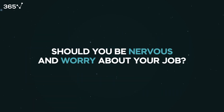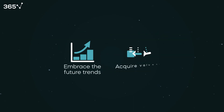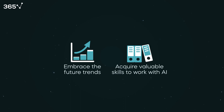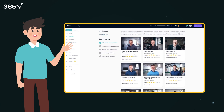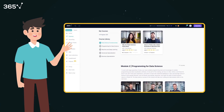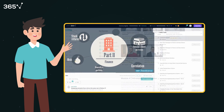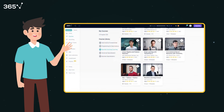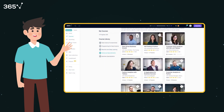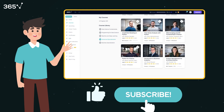Should you be nervous or worried about your job? No — but you should embrace future trends and ensure you acquire valuable skills that enable you to work hand-in-hand with AI, instead of being replaced by it. AI has the potential to exponentially amplify the productivity of those who are ready, while those without a valuable skill set are much more likely to be replaced. Expand your knowledge of AI by enrolling in our program, and subscribe and like the channel for more AI and data science content.